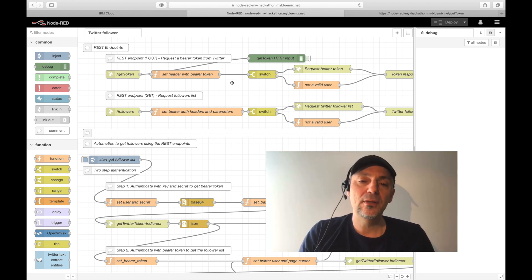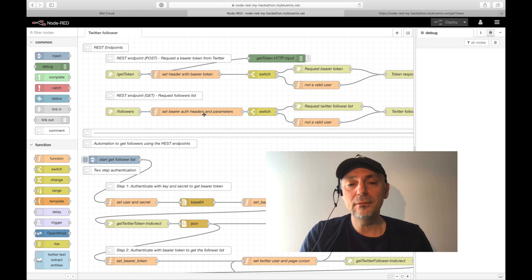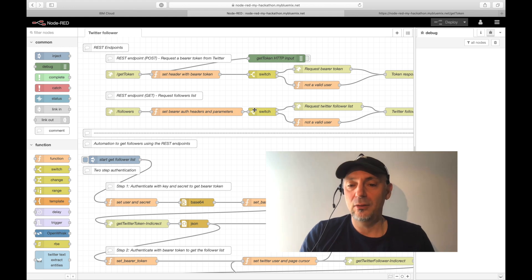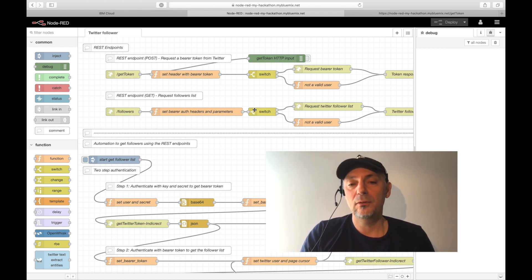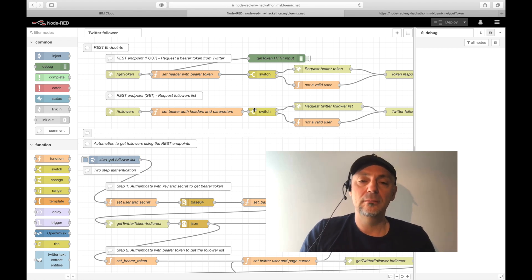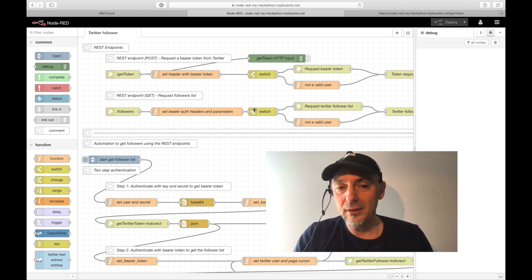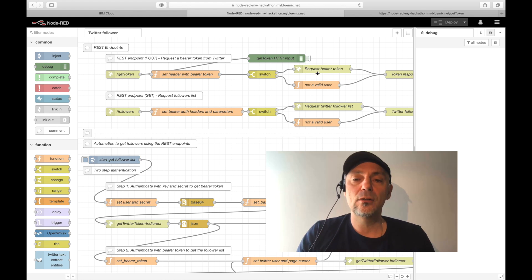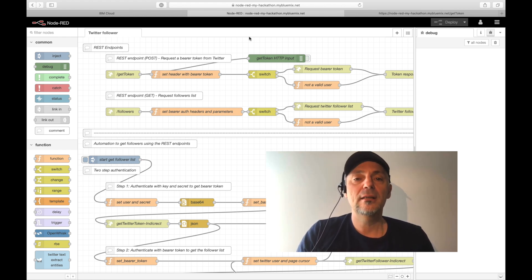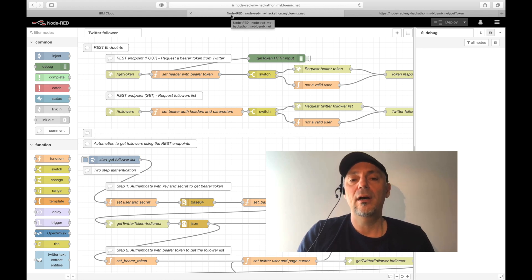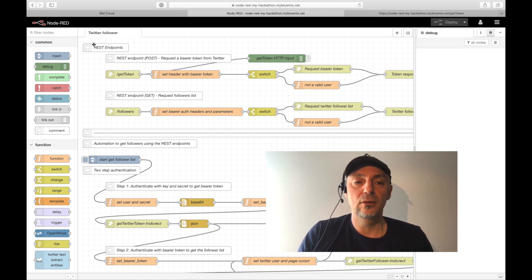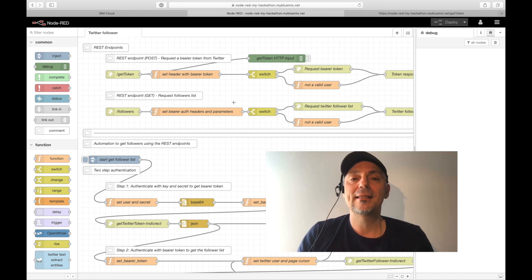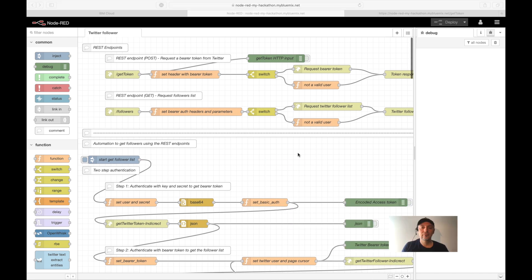Everything you see here, you can instantiate by yourself for free with no additional cost. There is no cost for the Twitter API, you can use it for free. You have to register, you have to define an own Twitter application, and then you get access to the Twitter API. You can instantiate for free the Node-RED here on IBM Cloud. Let us start with a sample execution of the Twitter follower flow.